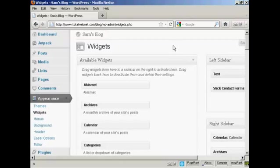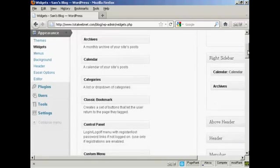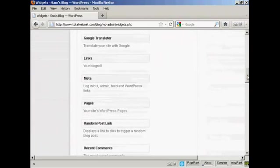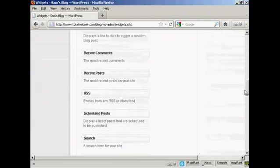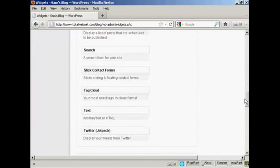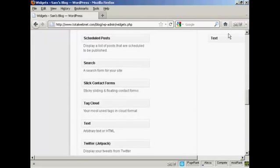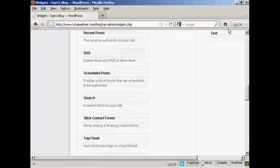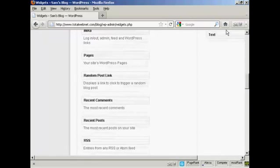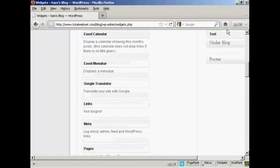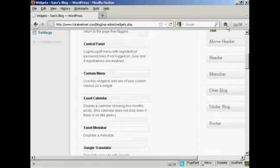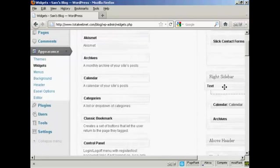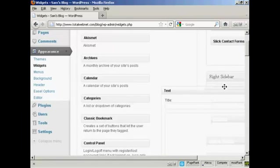We're going to use a text widget for this and I'm going to install it in the right sidebar above the calendar. So I'm going to scroll down to where it says text, arbitrary text or HTML. I'm going to drag that up into the widget pane here, into the sidebar, and put it into the right sidebar at the top here. This pops open.